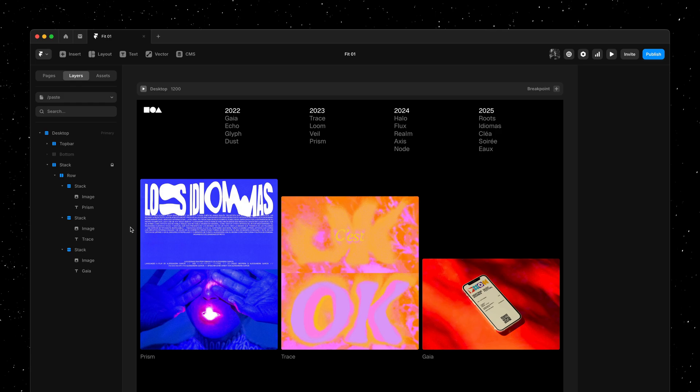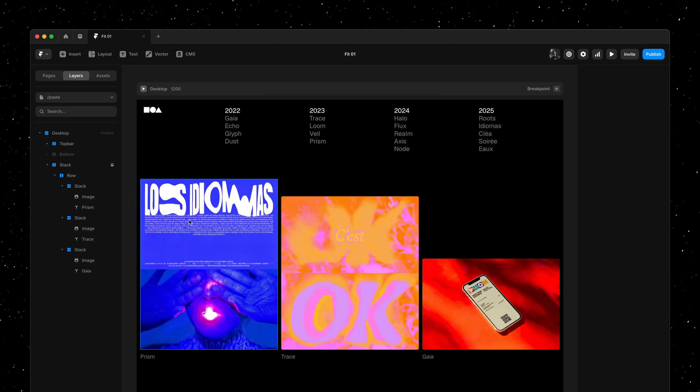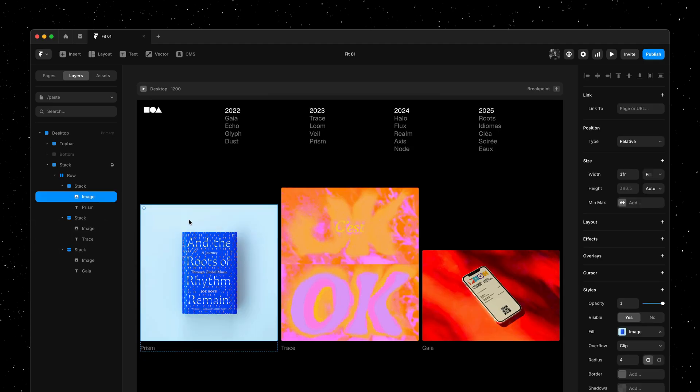This makes it so much easier to design any layout using images in Framer. We can now copy a new image, paste it on top, and the sizing will adapt automatically without us having to do anything.